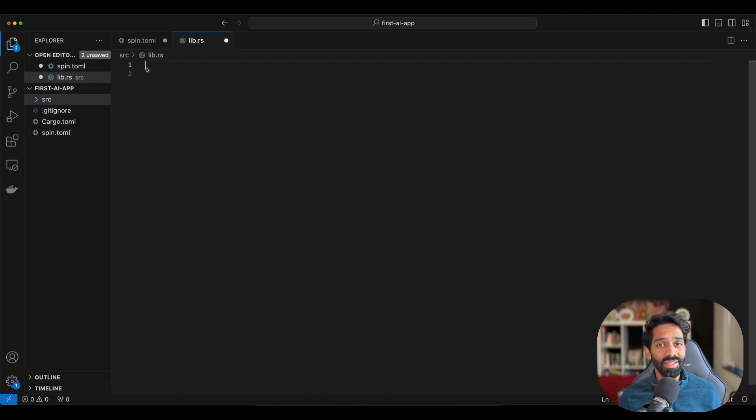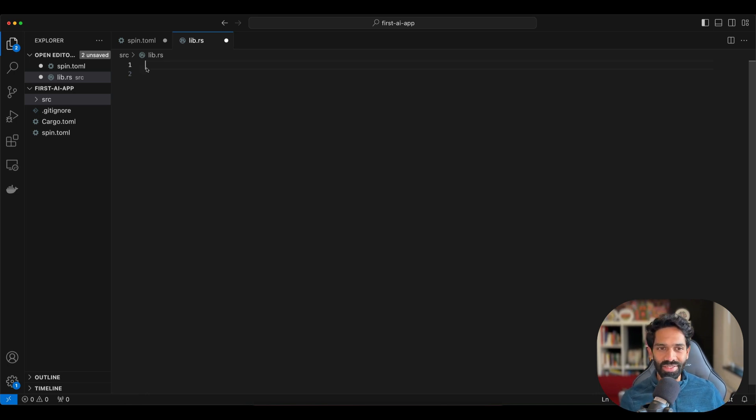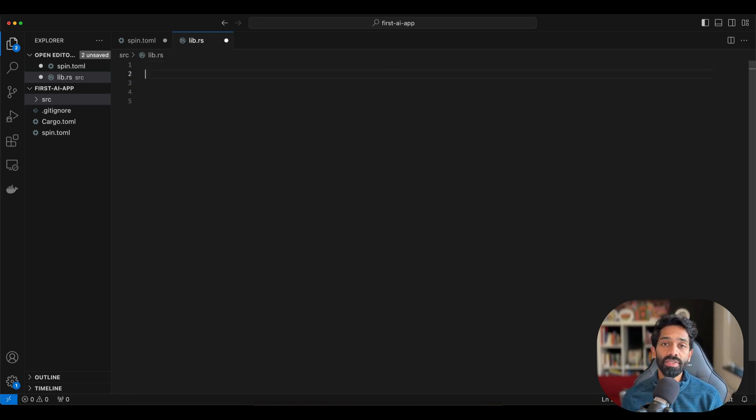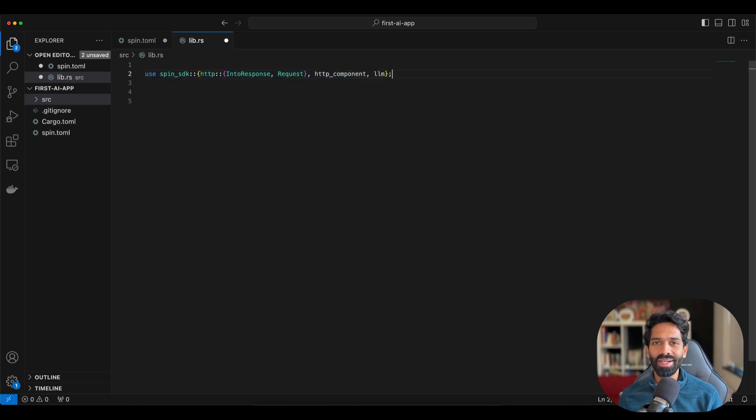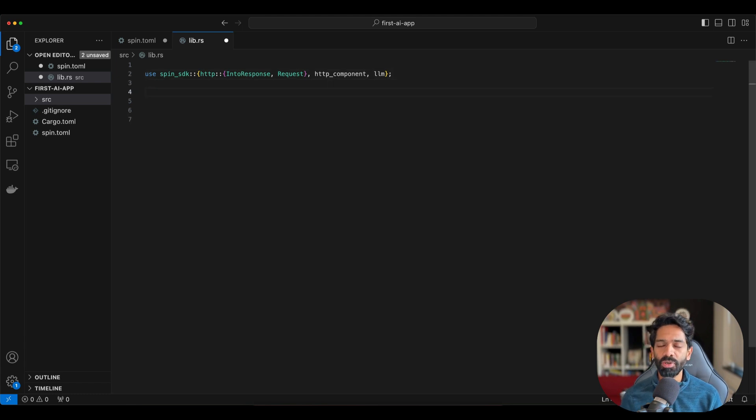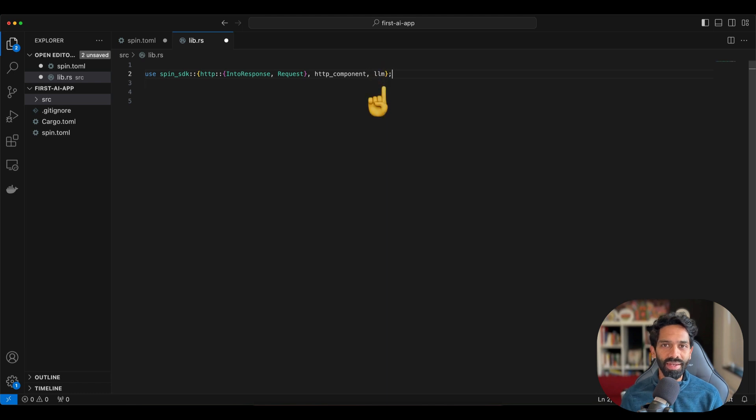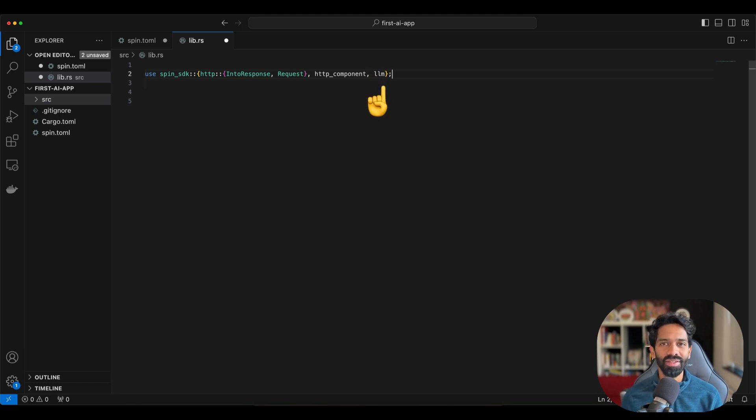Again, like I said, there are only 8 lines of code for us to make our first AI inferencing request. The first line of code indicates for this particular app to use the spin SDK crate and include a bunch of modules and functions that we will use in the rest of the app. Don't forget to add the LLM module or function which we will use to make the inferencing request.